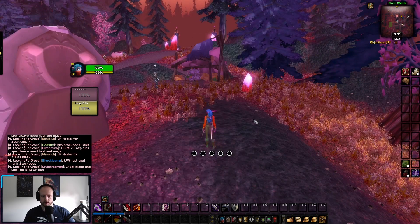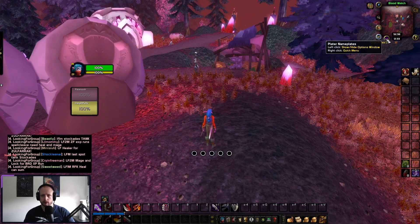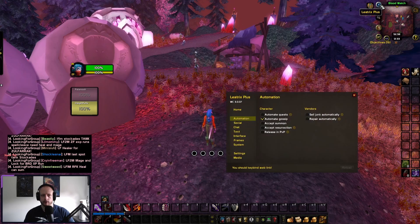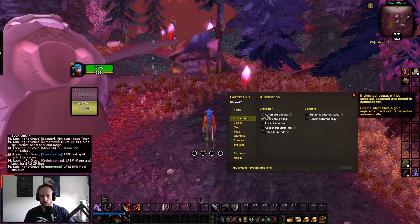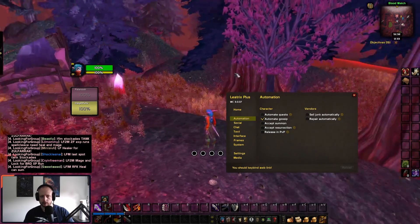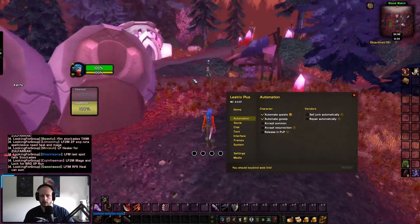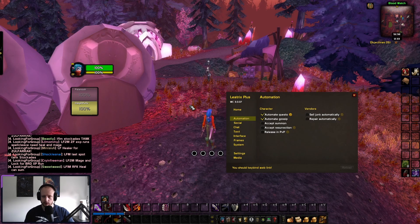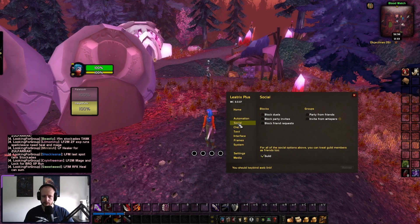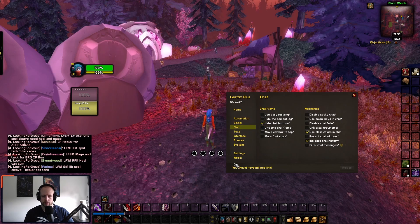Leotrix Plus is probably the most important add-on here, so I'm going to take a bit of time to go through some of the settings. I like to automate the quest normally. Sometimes this bugs — you will have one NPC with two quests and it will just go to the top quest. If you have that, simply turn this off and it will fix it. Social — I have it like that. Chat — I just hide the chat buttons; it looks cleaner.